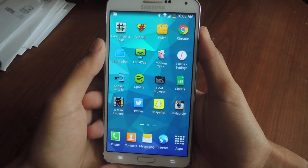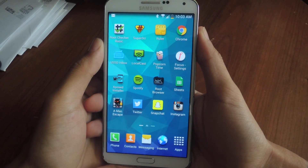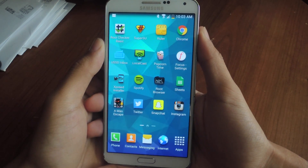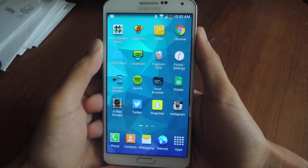What's up guys? It's Nelson here with Gadjax and today I'm going to be showing how to change the boot animation sound on the Galaxy Note 3.